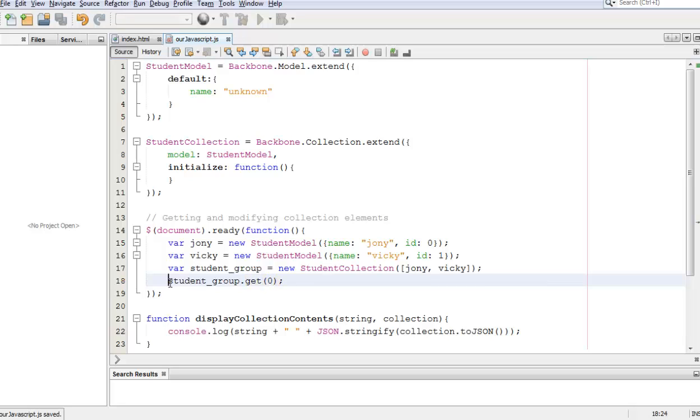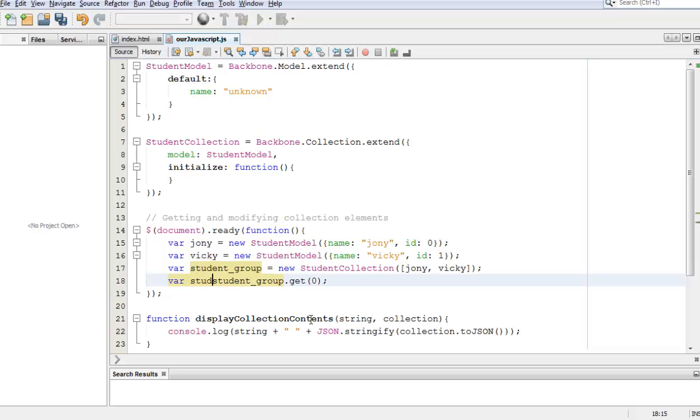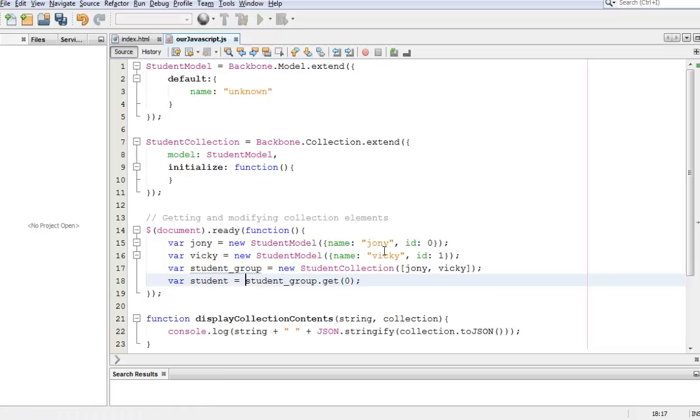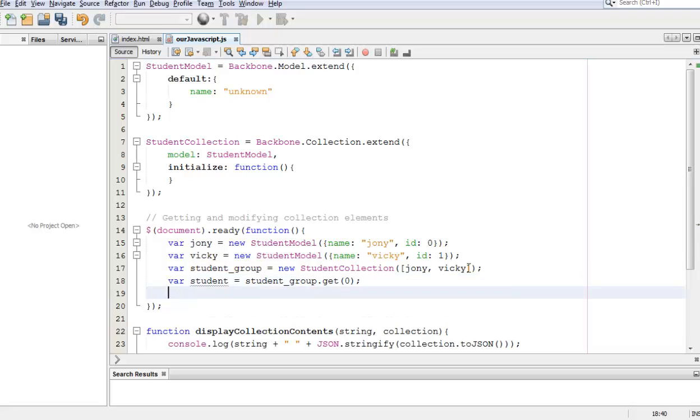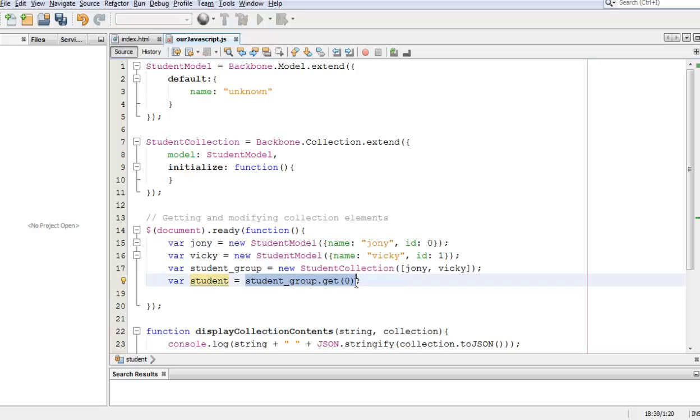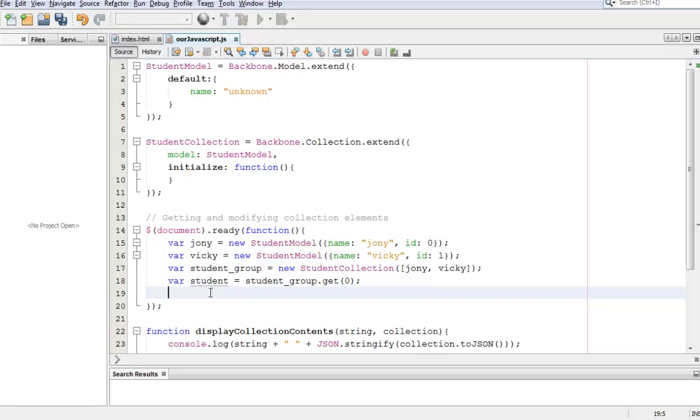Once we have that we need to assign it to a variable. Let's call this variable student, and then this student becomes a reference to the model within our collection which is Johnny. Then all we have to do to modify that model is use the functions we have learned before, which is student.set.